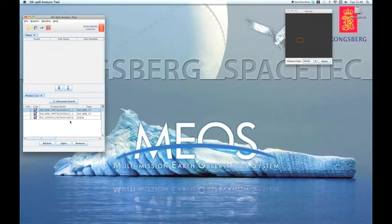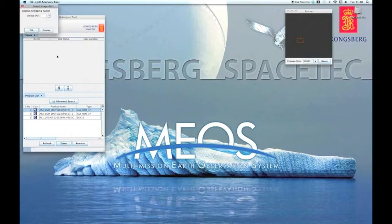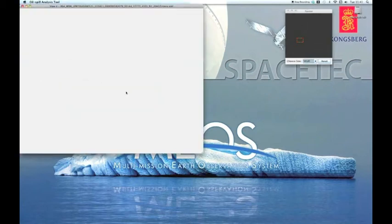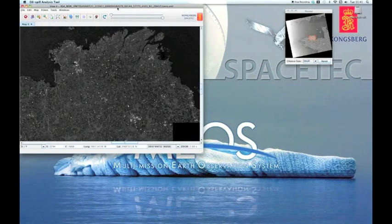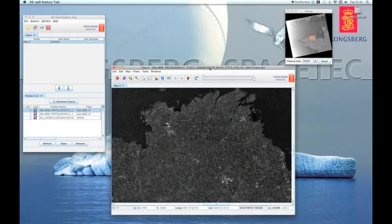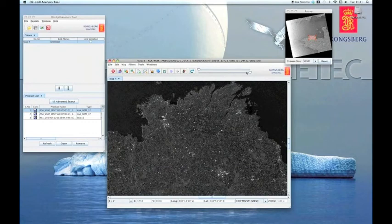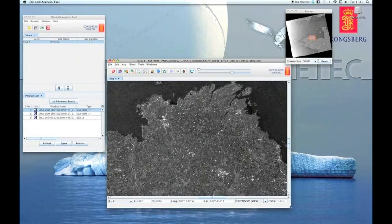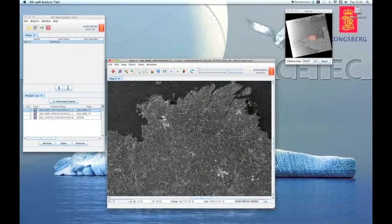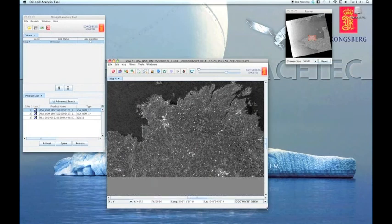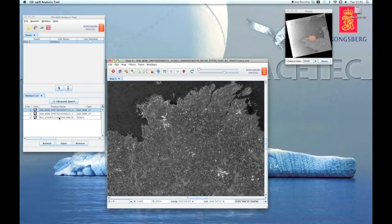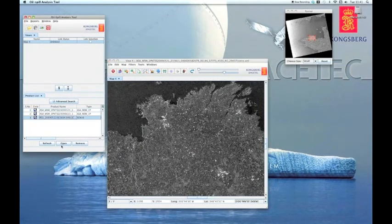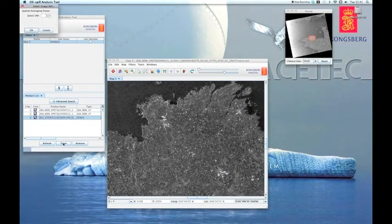Another useful feature of the OAT is geographically linking images. I'll start by opening one image from the product list. Then I'll open another one. The images overlap geographically.